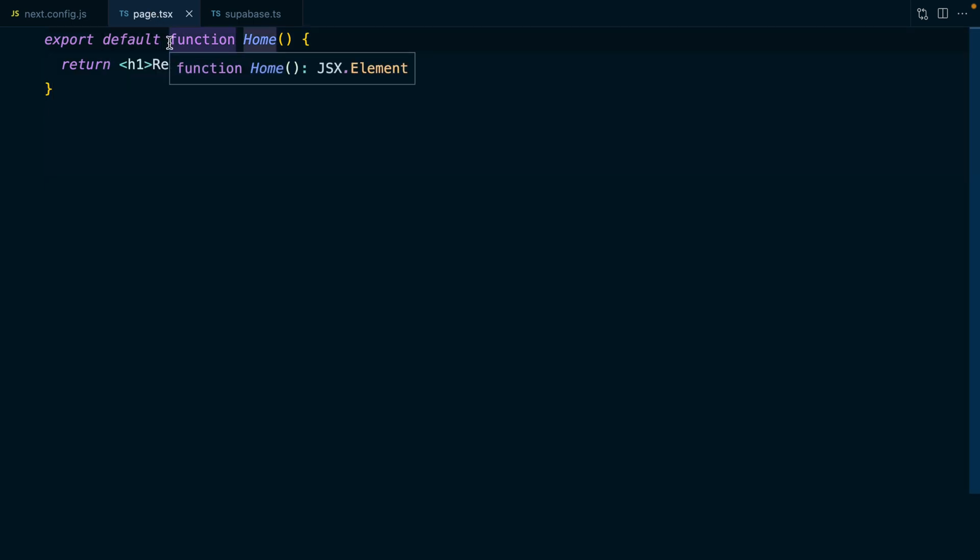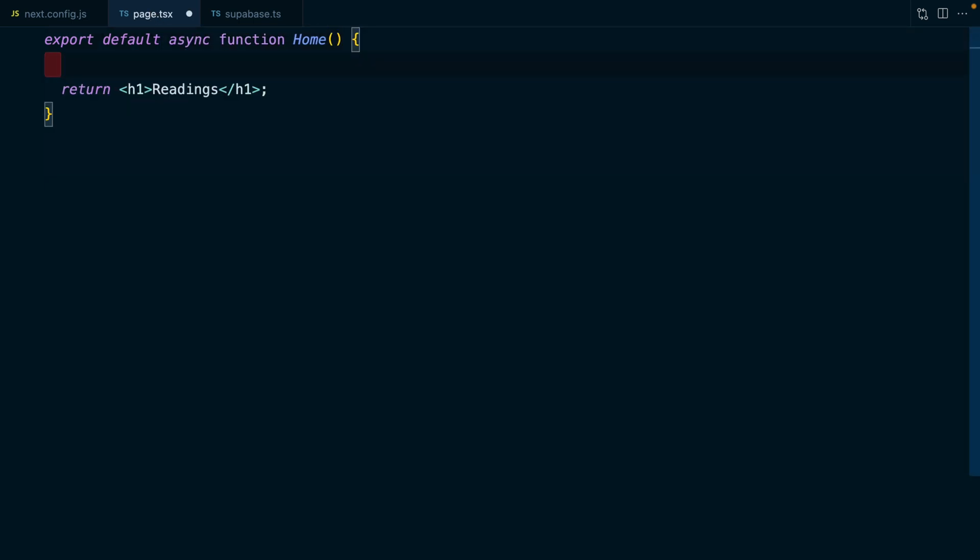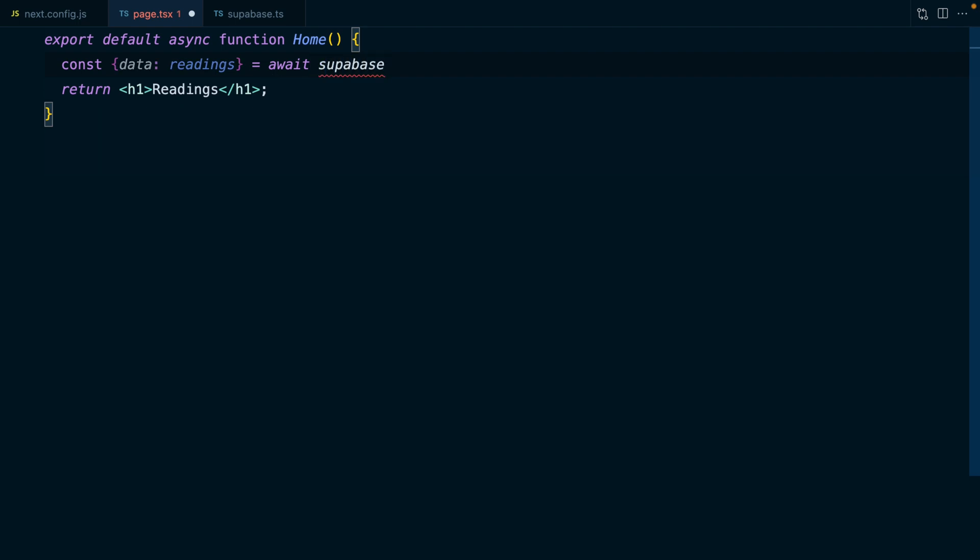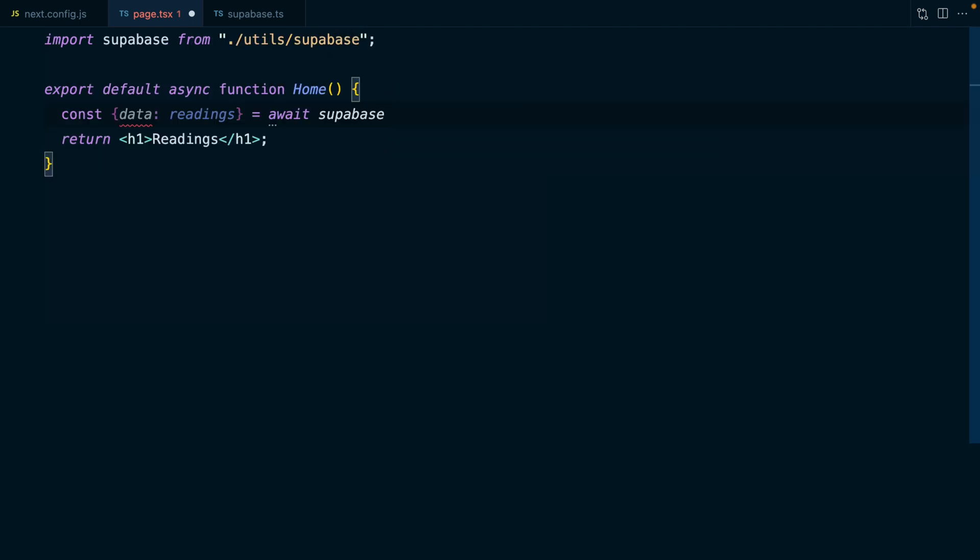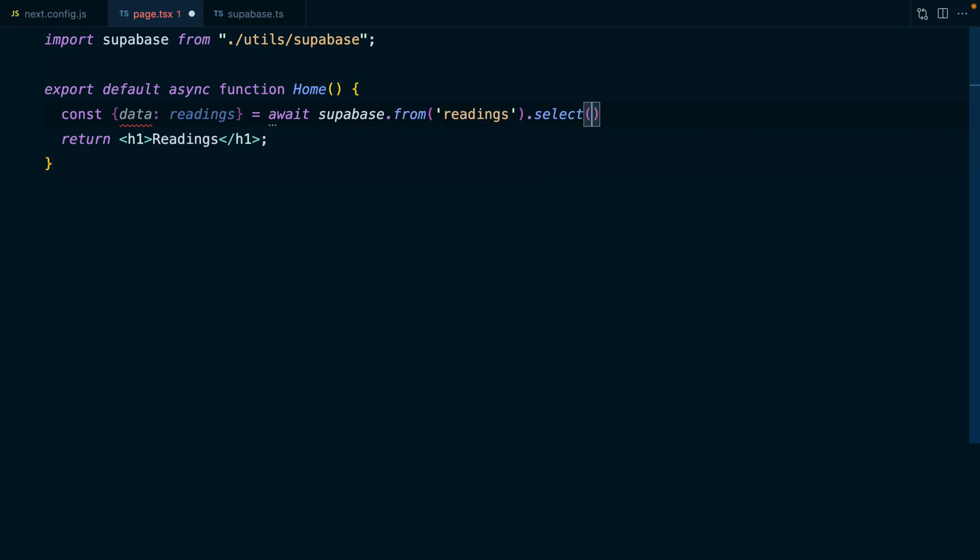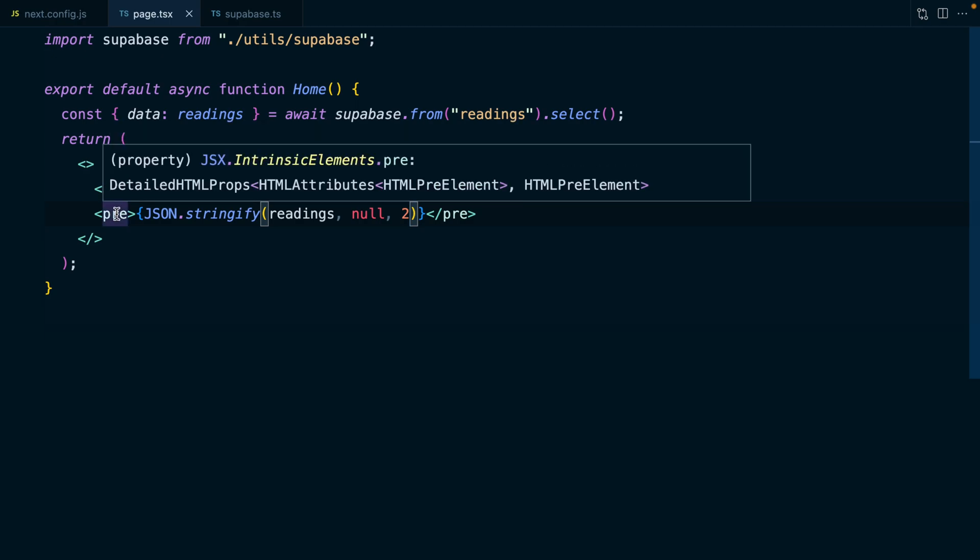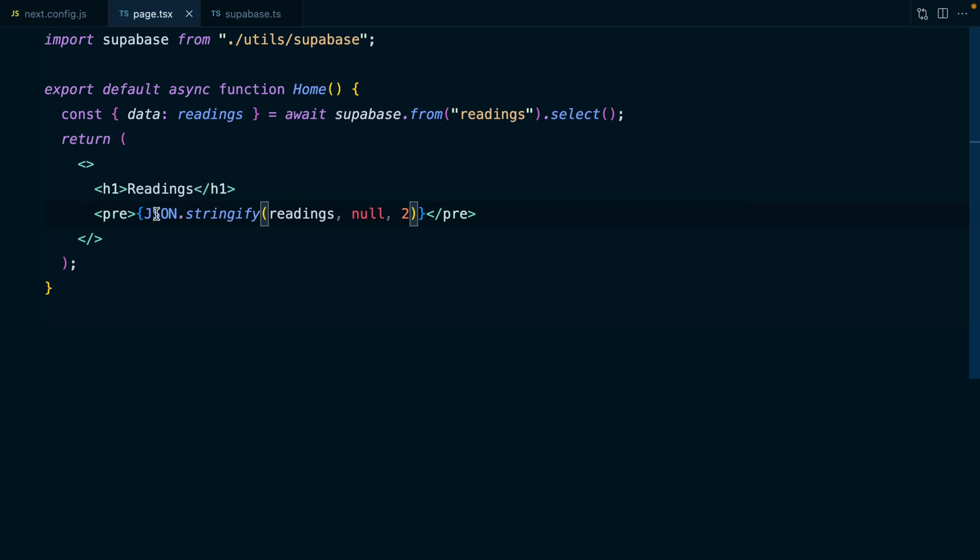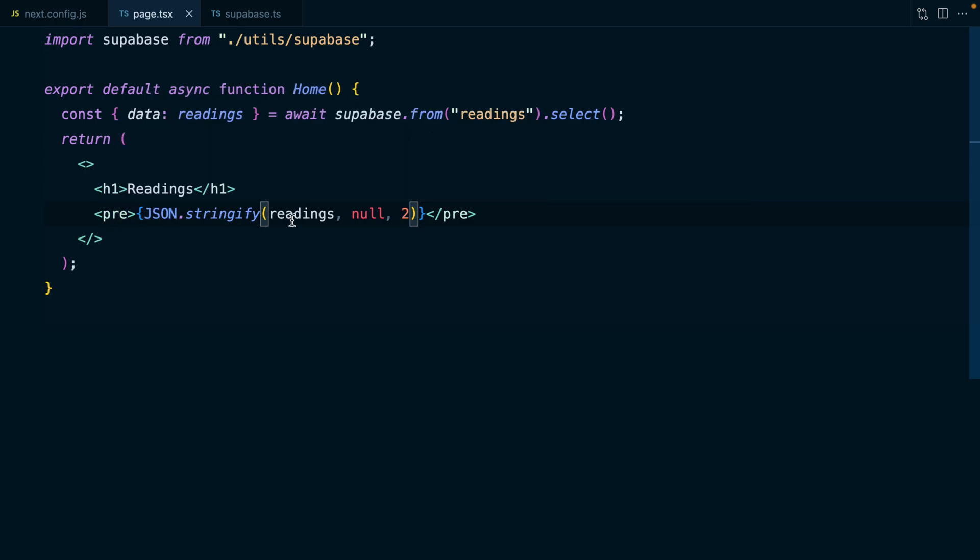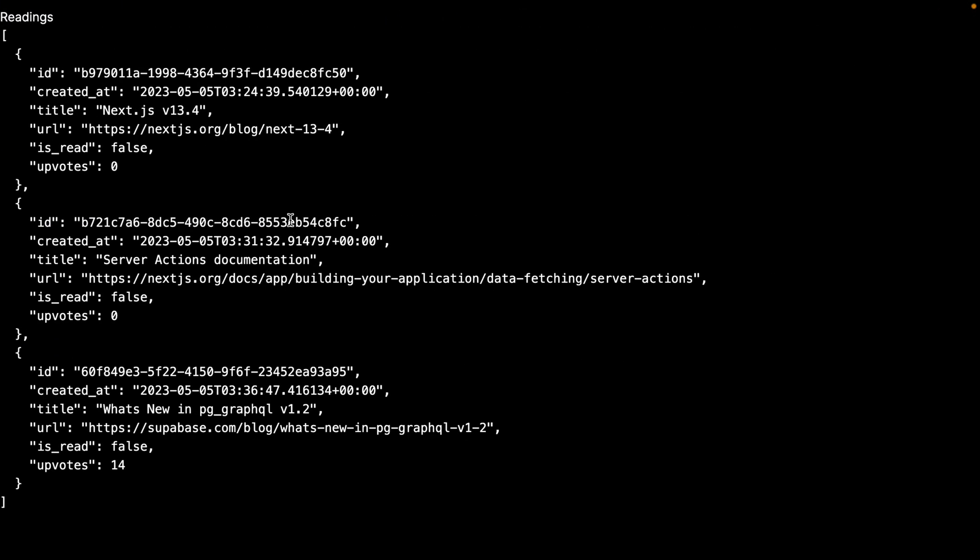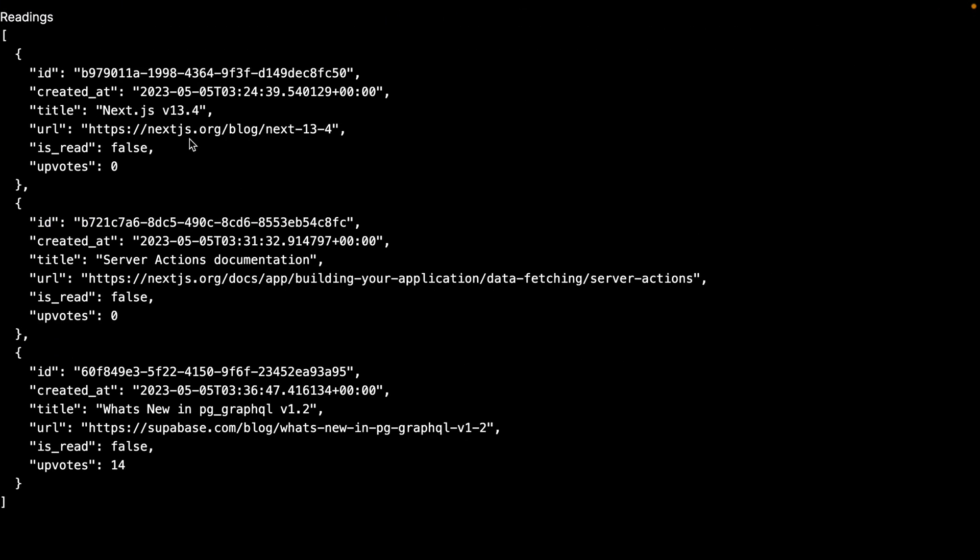Back over to page.tsx. Now because this is a server component, we can make it an async function. Then we can get some data, which is going to be our readings, by awaiting a call to supabase from the readings table and select all columns. We can now update our return statement to return a fragment with our h1 and a pre tag using this json.stringify trick to pretty print our readings.